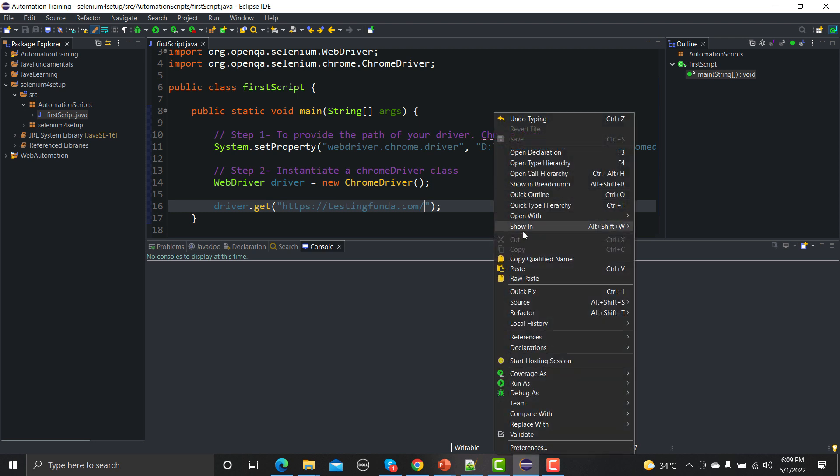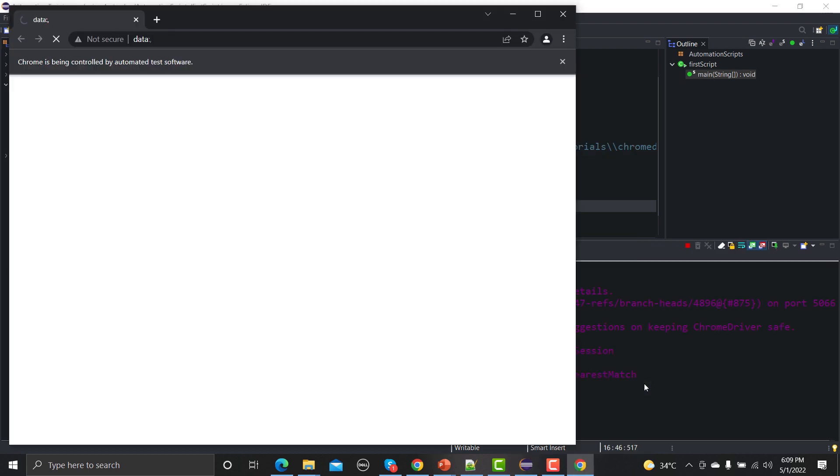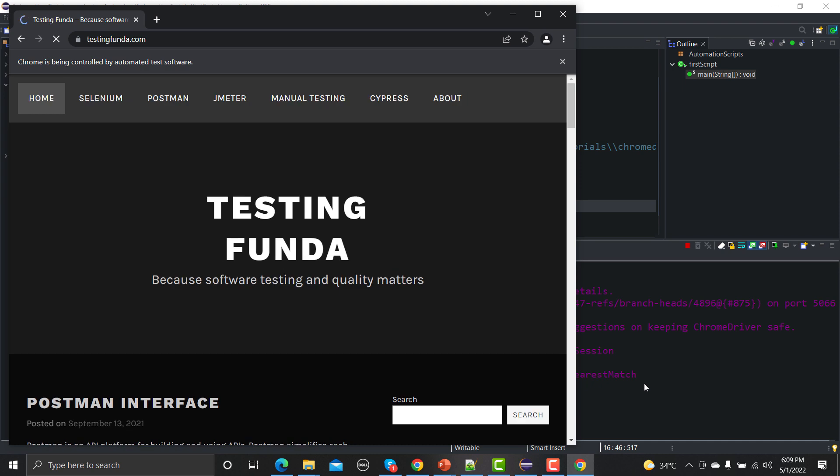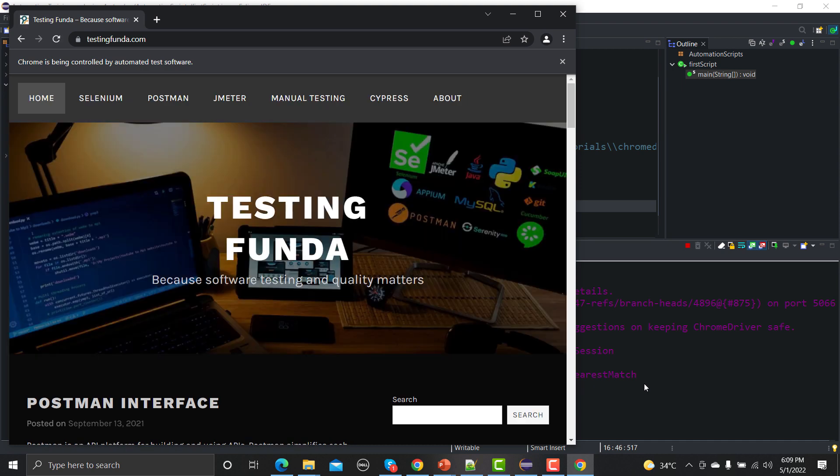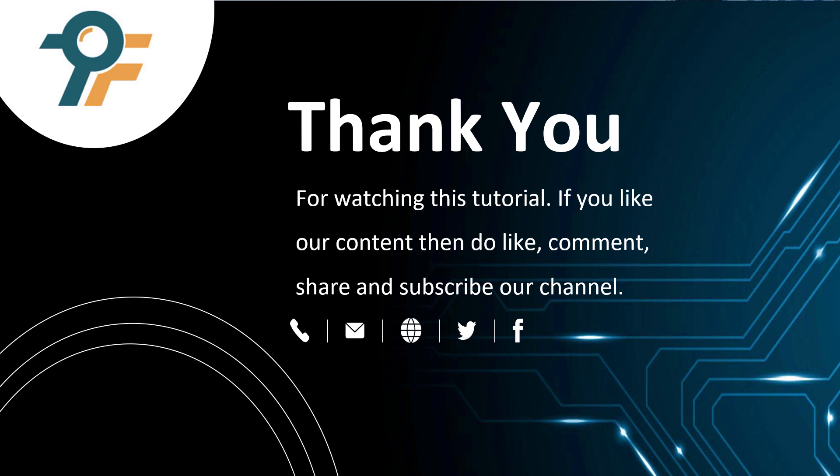Let me run this as a Java application and we will see what happens. So it successfully opened the browser and it opened the testingfunda.com. Thank you so much for watching this tutorial. If you like our content then do like, comment, share and subscribe our channel. Once again thank you so much and see you in the next tutorial.